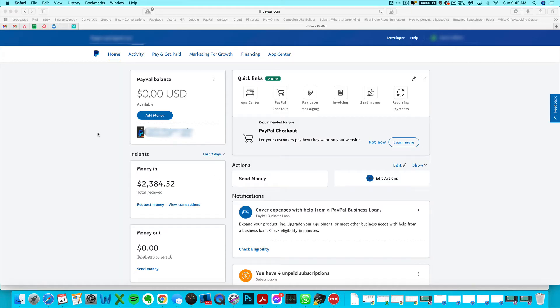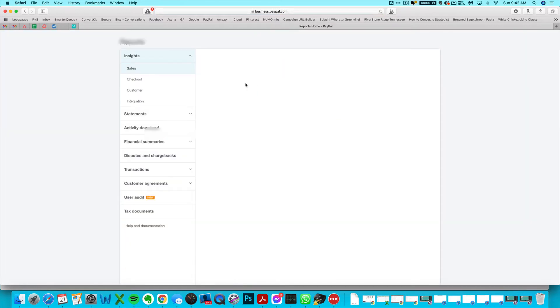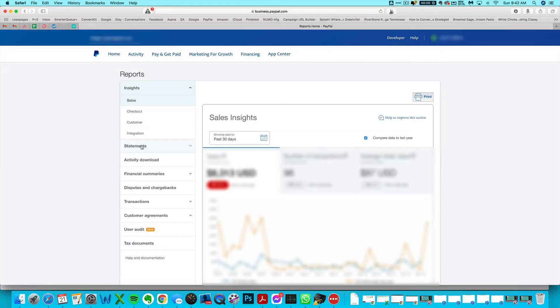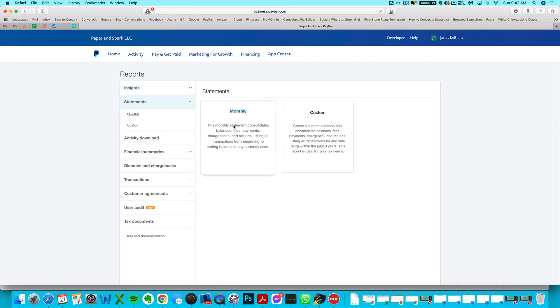You want to navigate to activity and then click on all reports. And then under statements, click monthly.